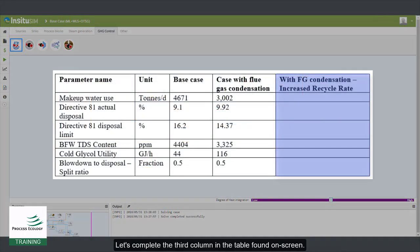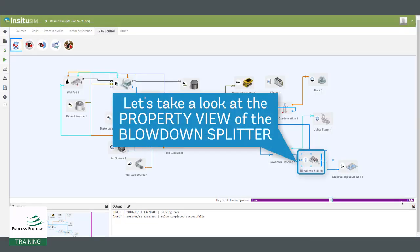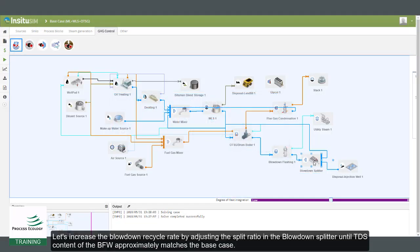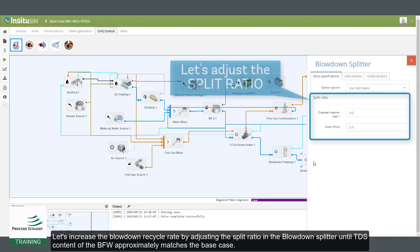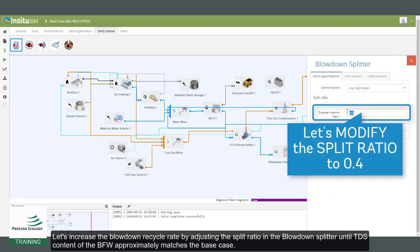Let's complete the third column in the table found on screen. Let's increase the blowdown recycle rate by adjusting the split ratio in the blowdown splitter until the TDS content of the BFW approximately matches the base case.